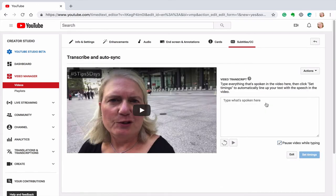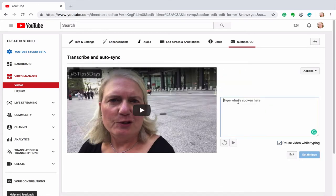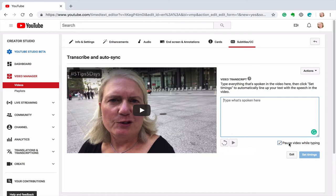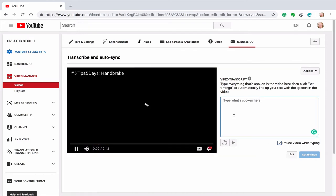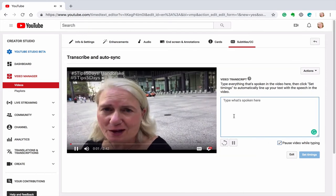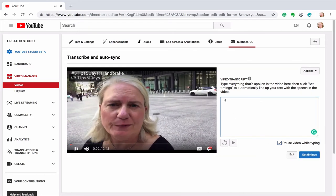I prefer it because you have the most control. You can type in whatever I'm saying. And also I like this feature. I have this pause video while typing click. That means that when I'm not typing, the video plays, but when I'm typing, it stops.